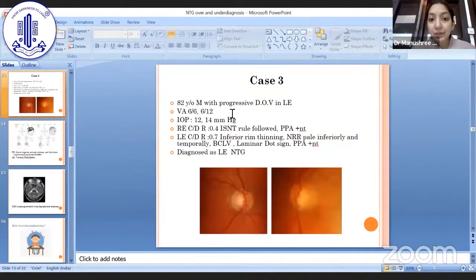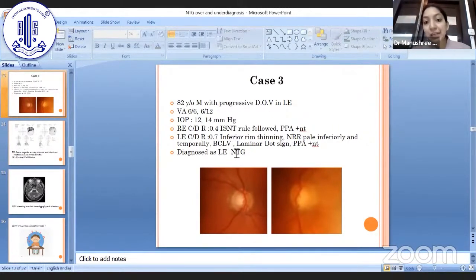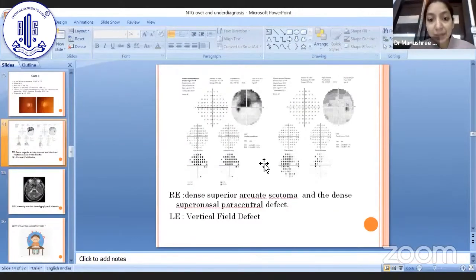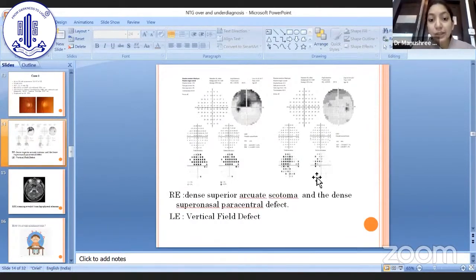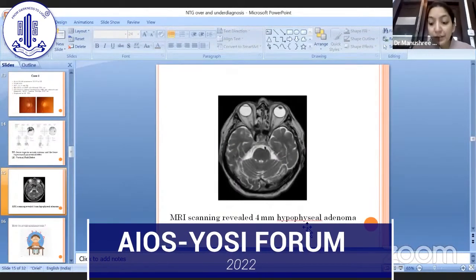In case 3, an 82-year-old male presented with progressive diminution of vision in the left eye. Visual acuity was 6/6 right, 6/12 left. Pressures were normal. Right eye had near-normal cupping of 0.4; left eye had 0.7 cupping, inferior rim thinning, BCLV, laminar dot sign, and peripapillary atrophy. The patient was diagnosed as left eye NTG. However, field examination showed a superior arcuate scotoma and dense superonasal paracentral defect in the right eye inconsistent with disc changes, and a vertical field defect in the left eye suggesting neurological involvement. MRI revealed a 4 mm pituitary adenoma — again a misdiagnosed case of NTG.